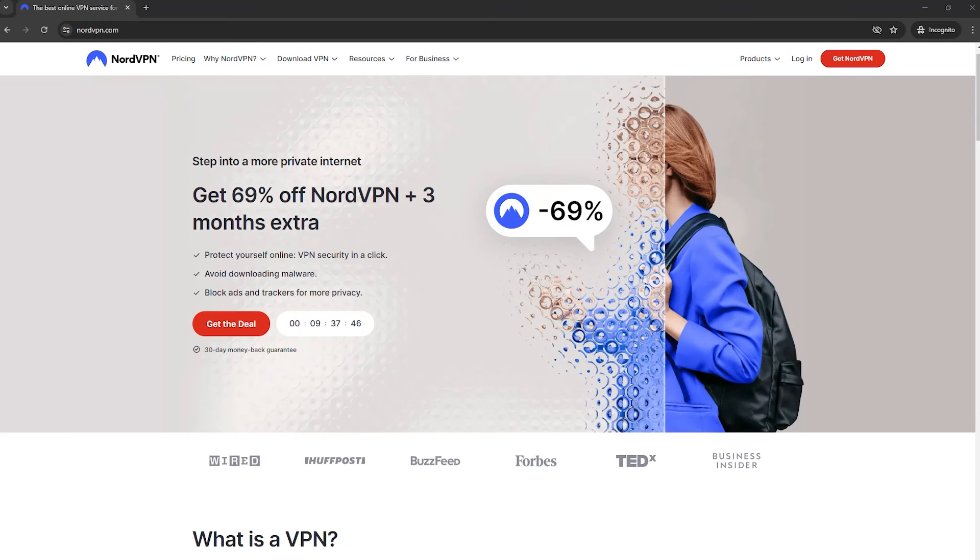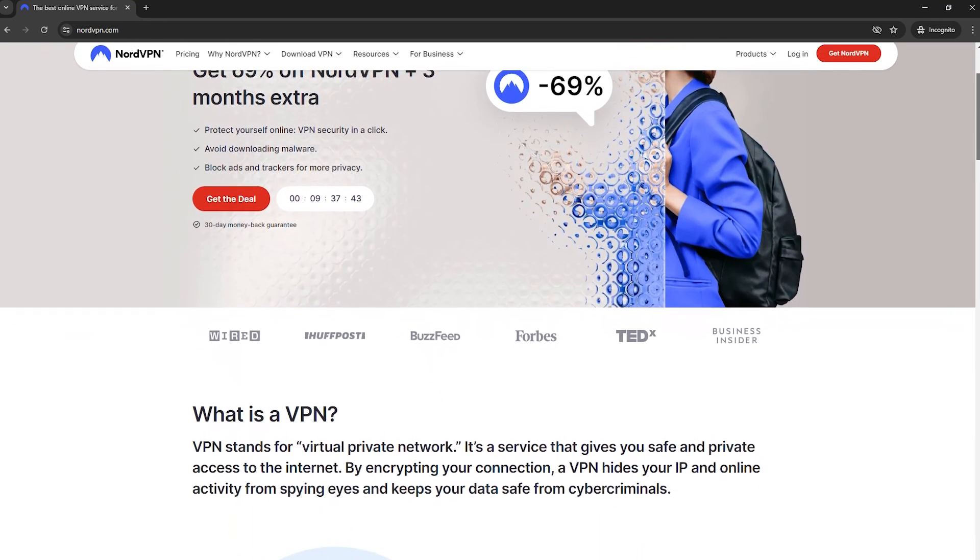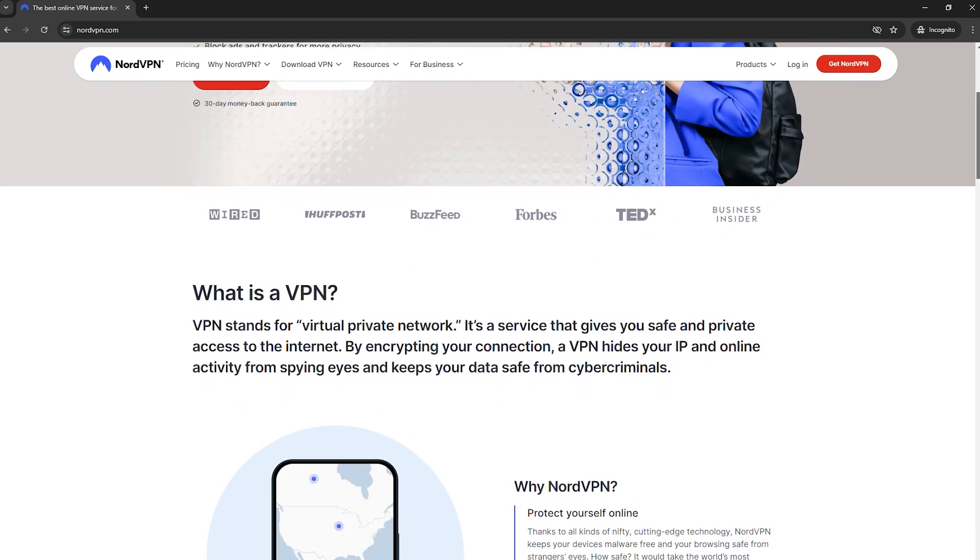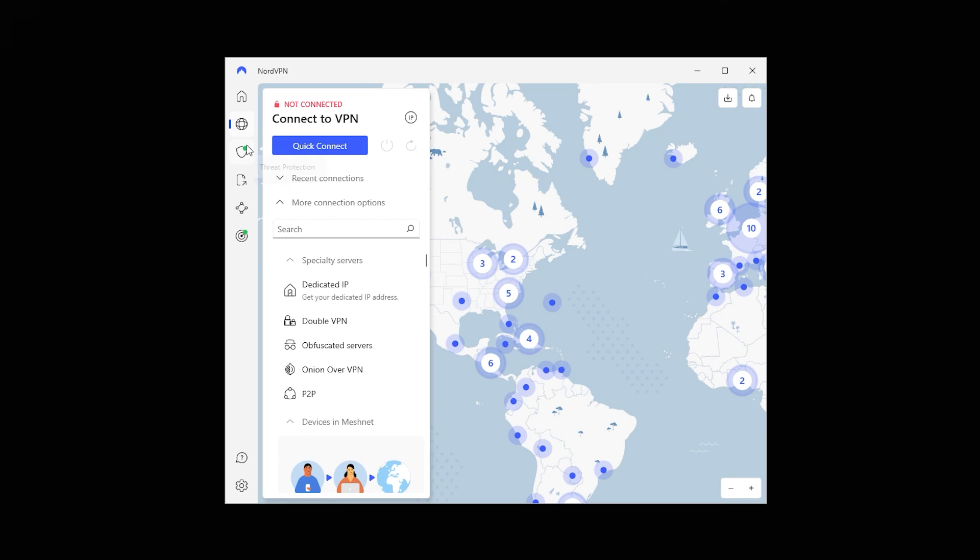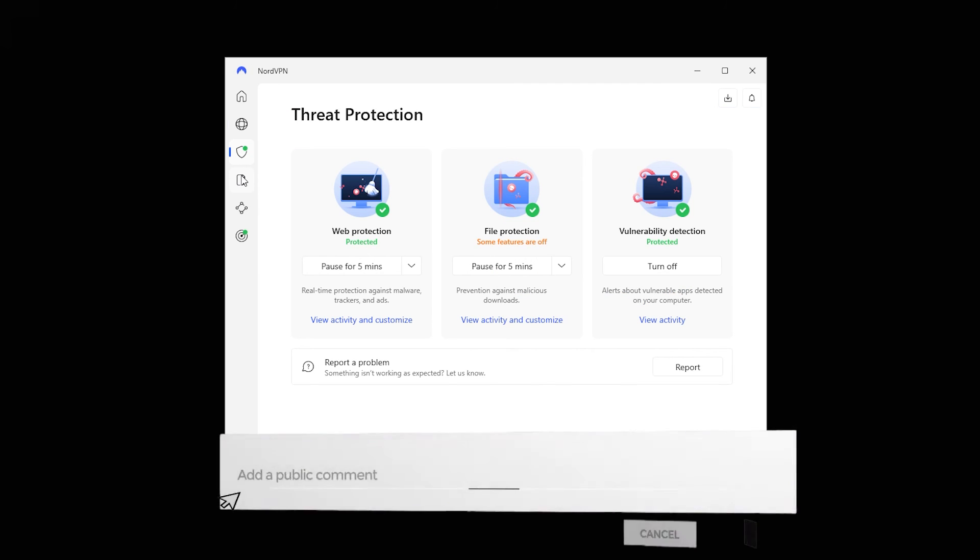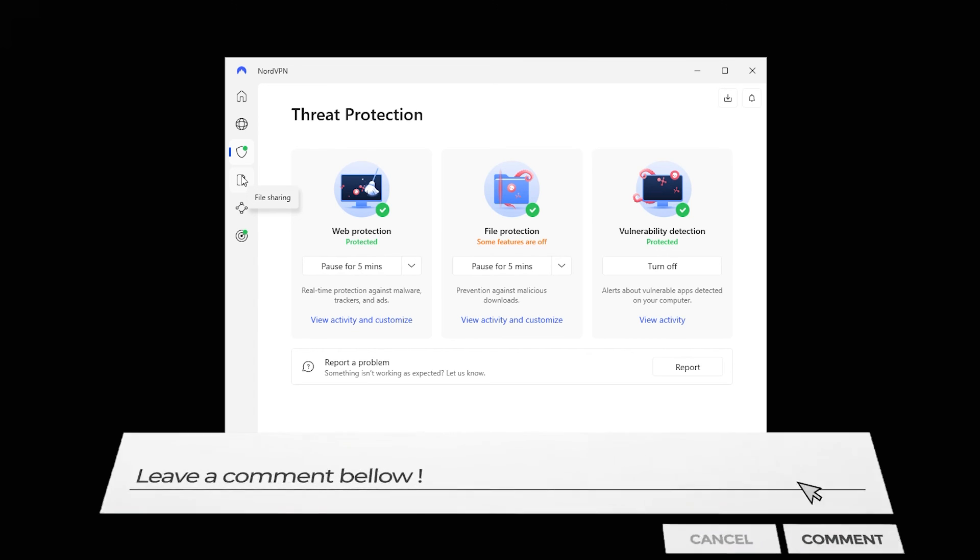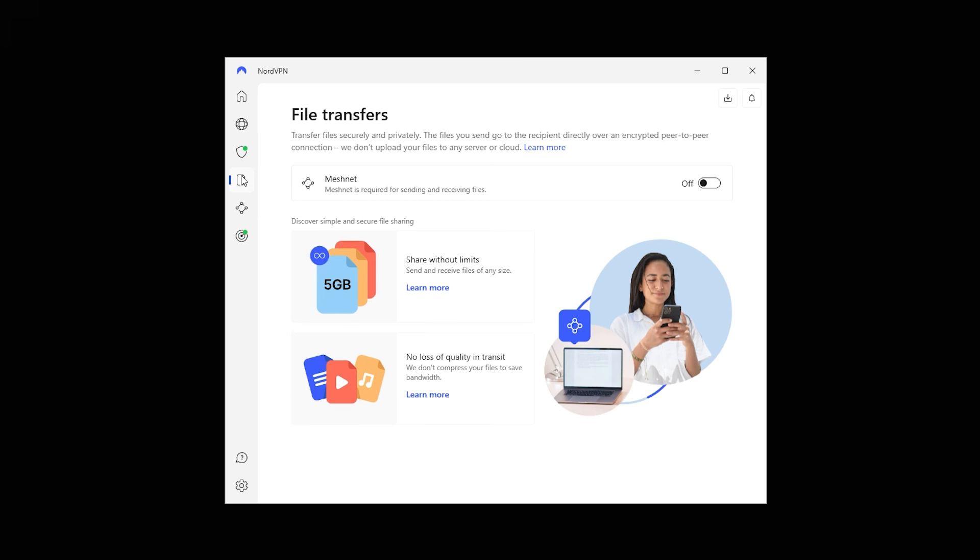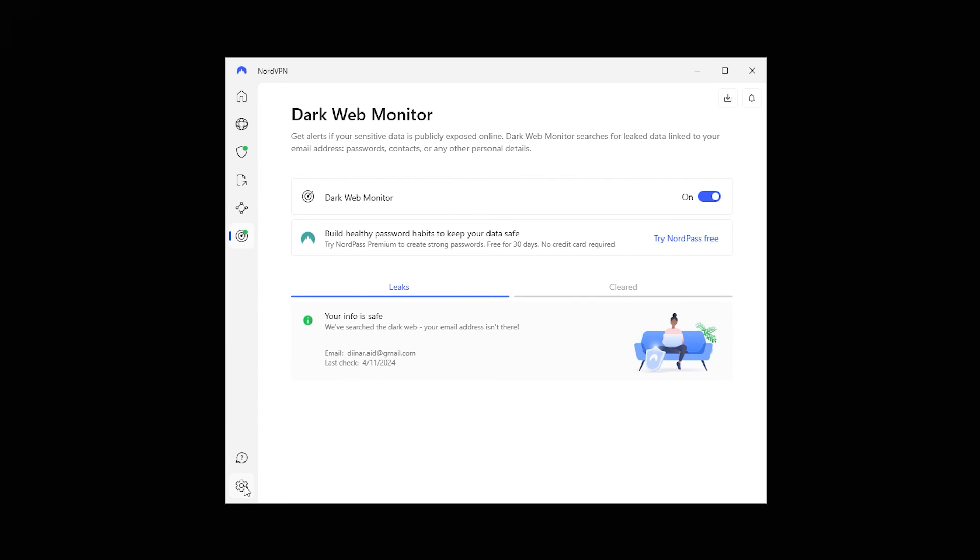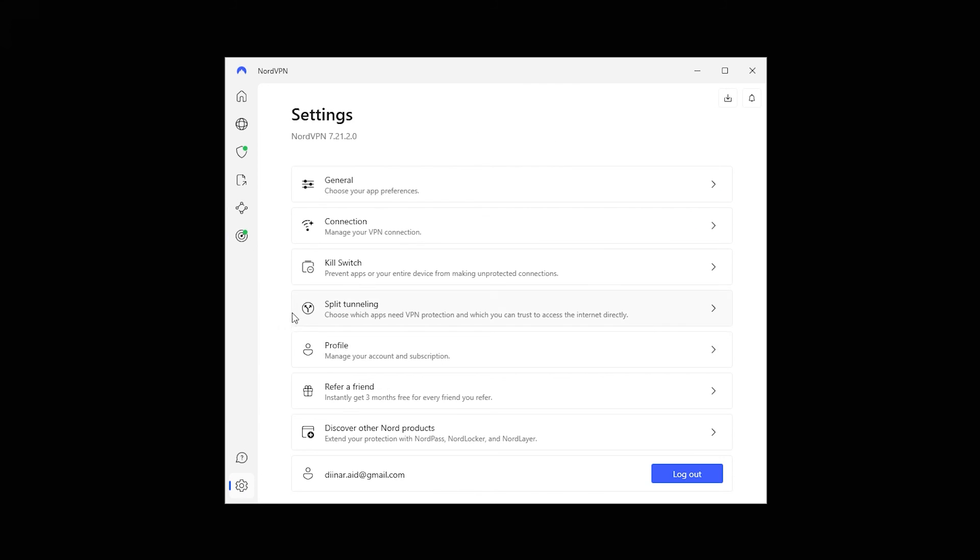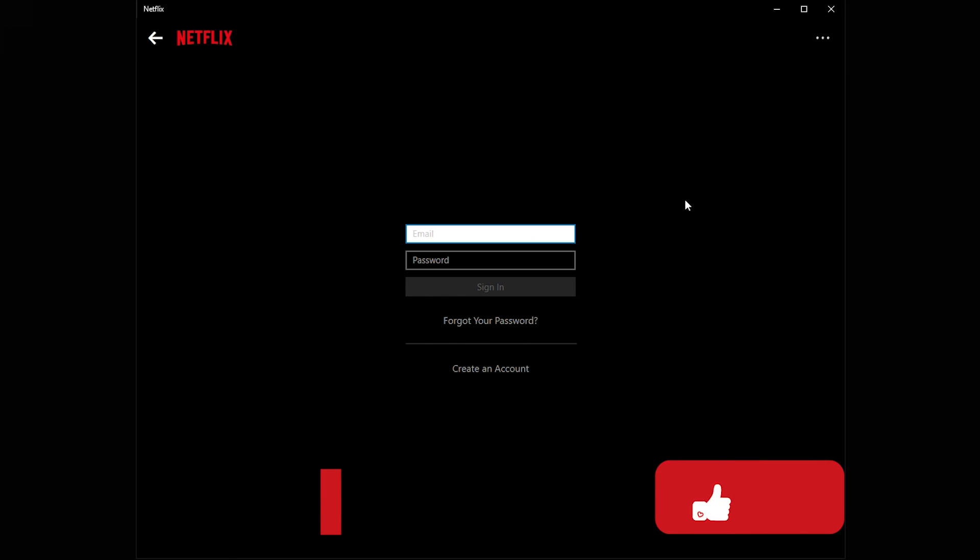Have thoughts or questions about NordVPN? We'd love to hear from you. Leave a comment below to share your experiences or ask anything you're curious about. Your insights not only help us, but also our community of viewers navigate the vast options for online security solutions. And if you found this overview helpful, don't forget to like this video and subscribe to our channel.